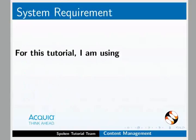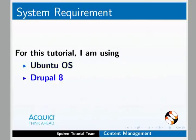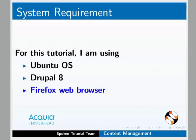To record this tutorial, I am using Ubuntu operating system, Drupal 8 and Firefox web browser. You can use any web browser as per your choice.